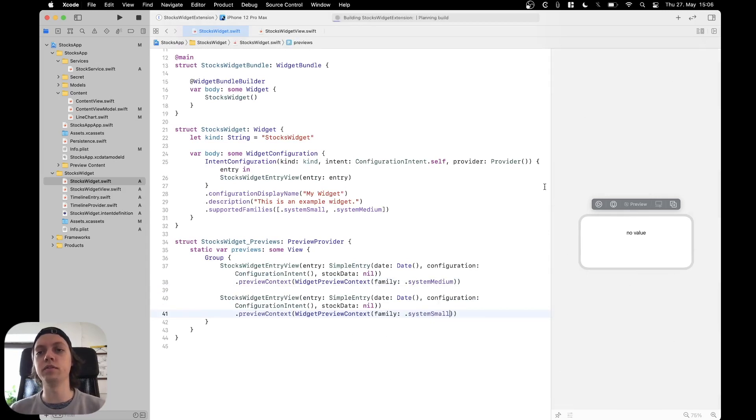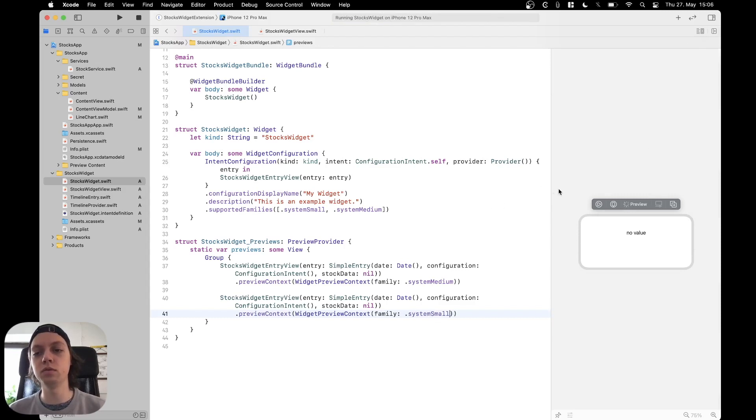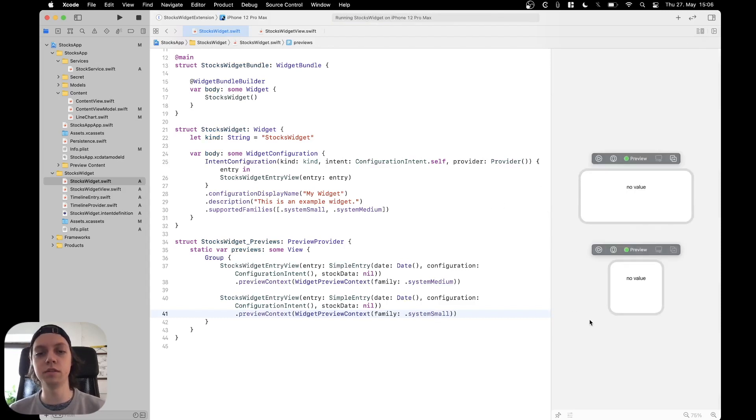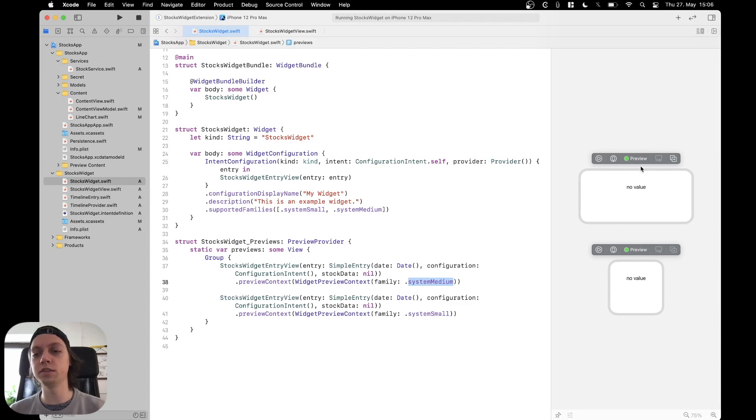Now if I rerun the preview, you will notice that we will have two widgets. At the top we will have the system medium size widget and at the bottom we will have the system small size widget.